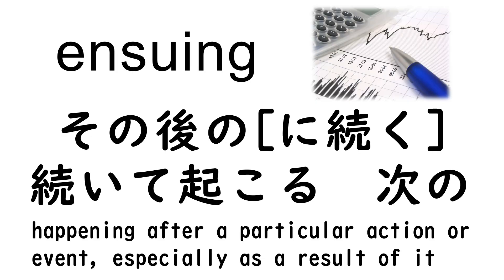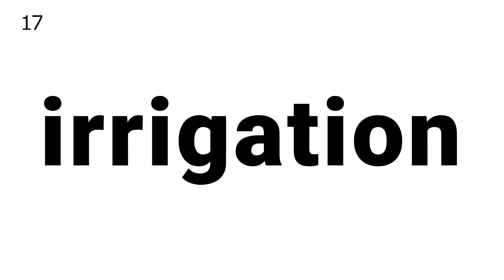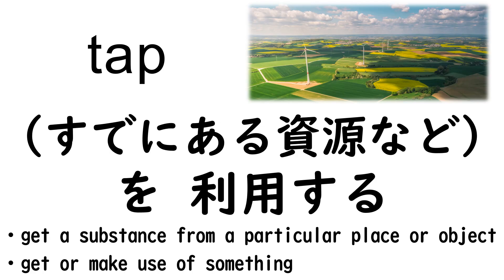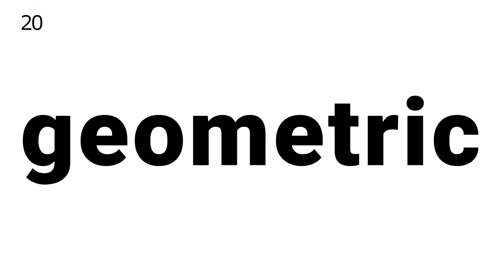16. Expansion, 17. Irrigation, 18. Tap, 19. Landscape, 20. Geometric.